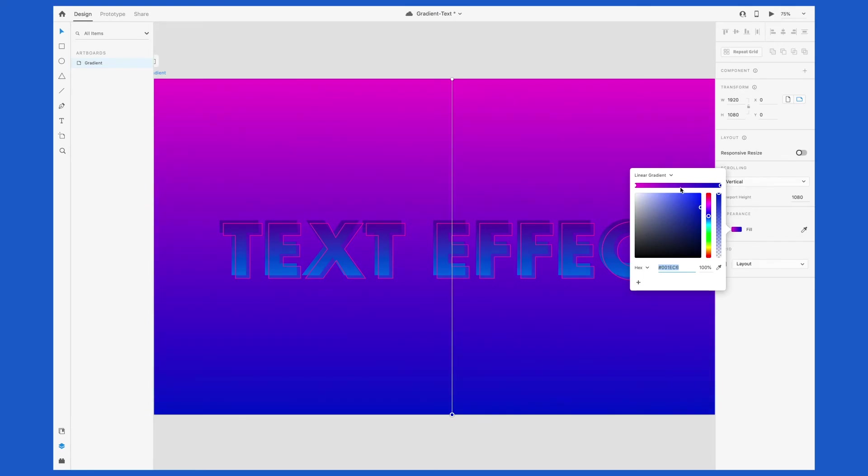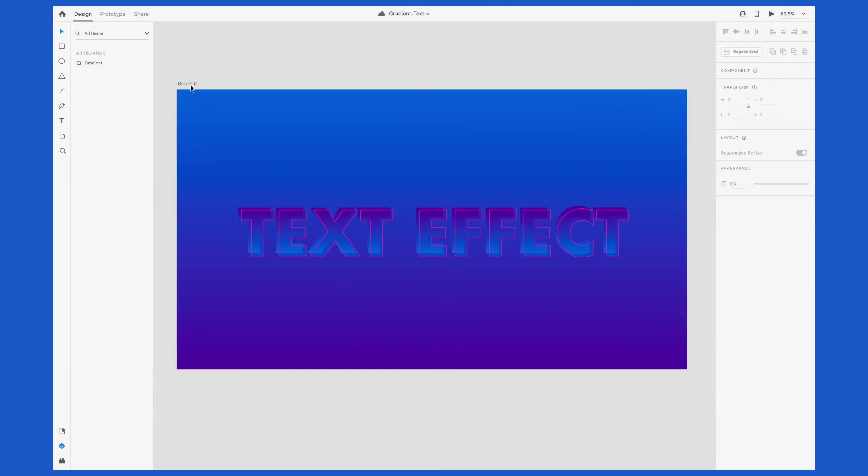If I use the same gradient in the same direction, then the text would just blend into the background. But by reversing it, we're able to see it well.